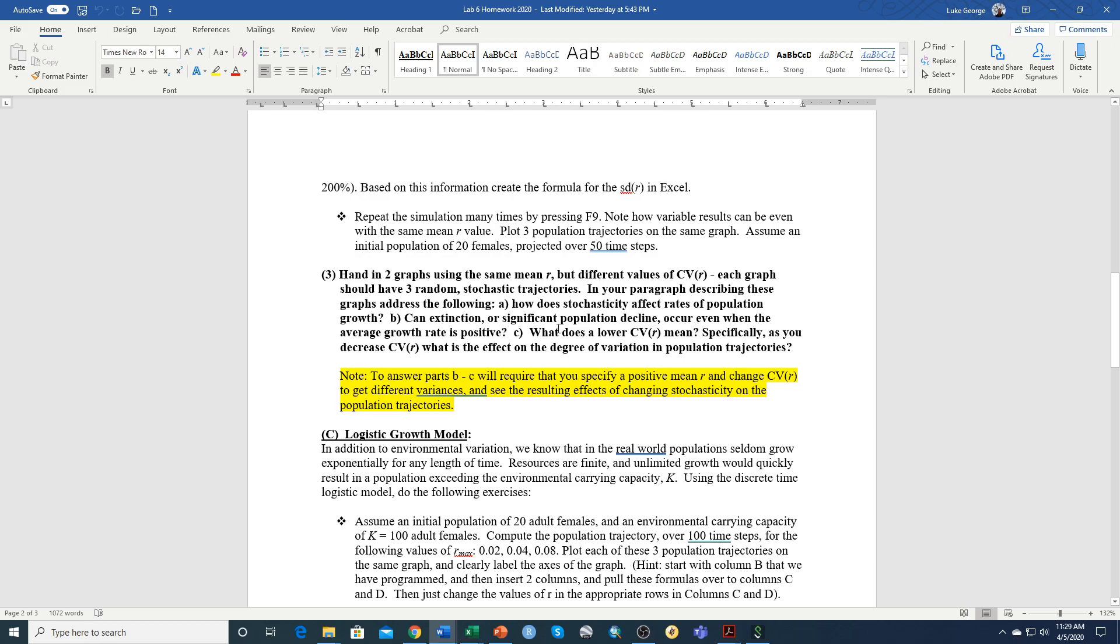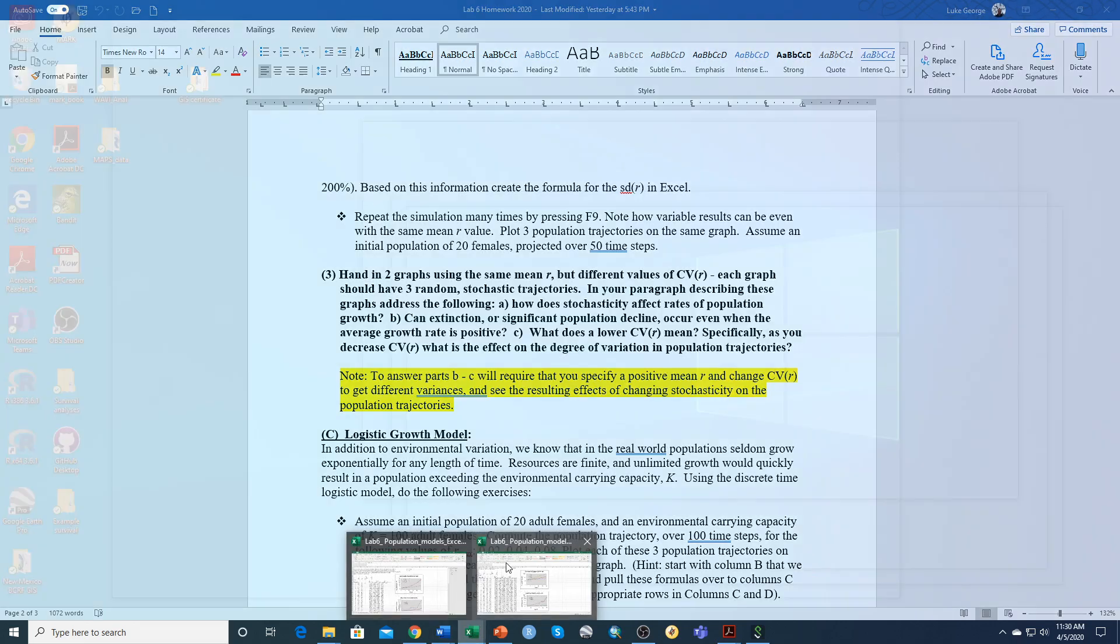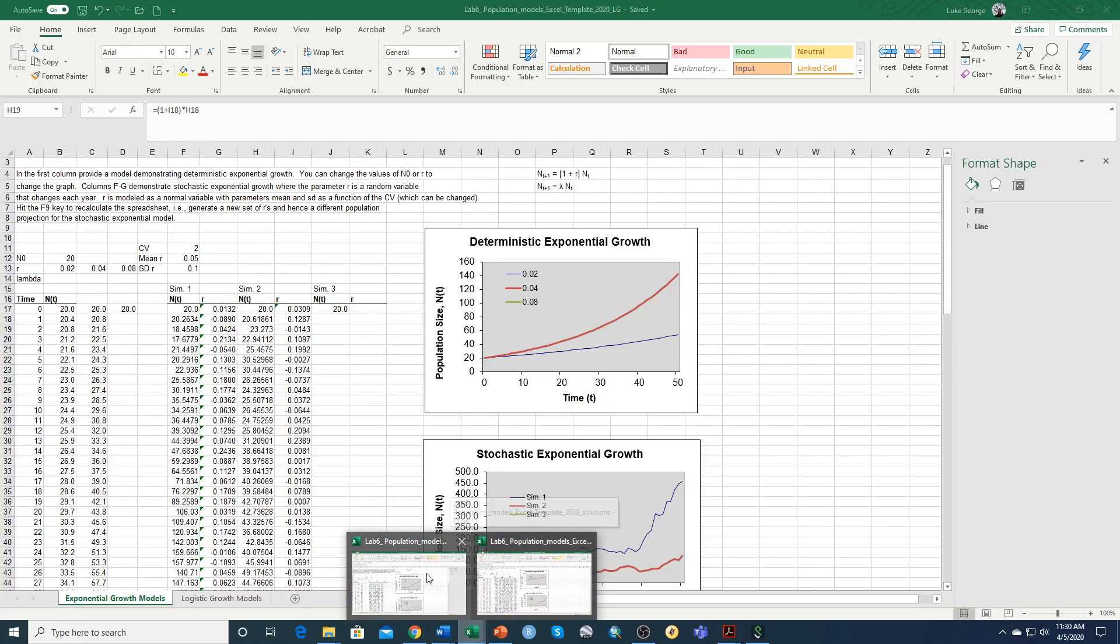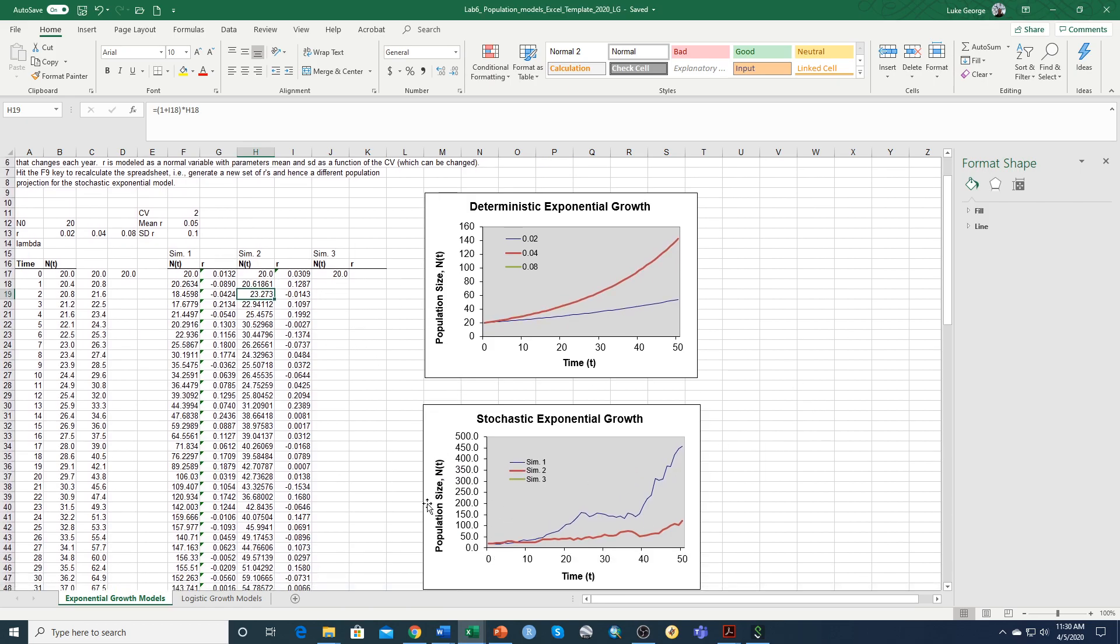And we want three random trajectories on each. So just so you're clear as to how you do that, if we go back to our template here, we had gone through an example of two stochastic growth simulations, and I want you to add a third.